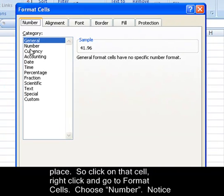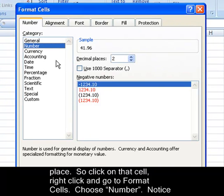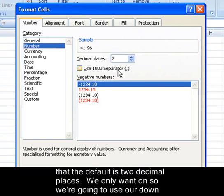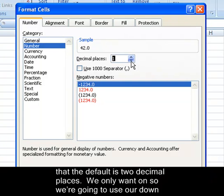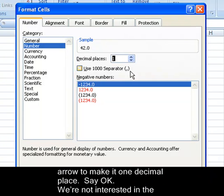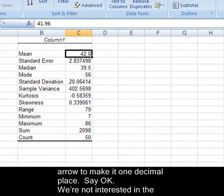Notice that the default is two decimal places. We only want one, so we're going to use our down arrow to make it one decimal place. Say OK.